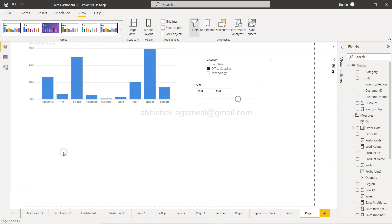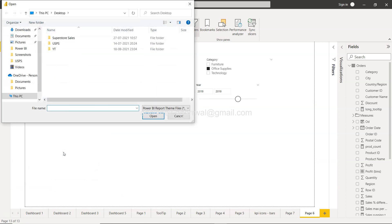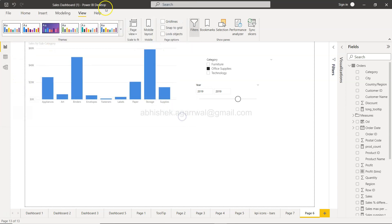So if I click on 'Browse for theme,' it will open up the local directory where your theme is saved. Let's say one of your developers has saved the corporate theme, you can open it up from here.